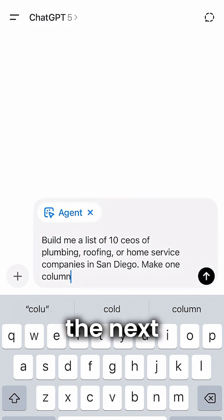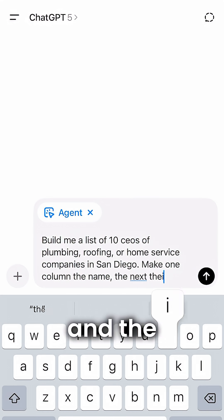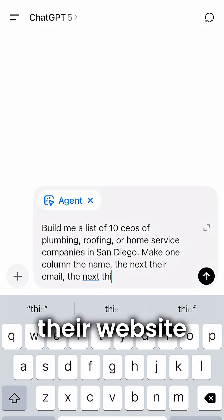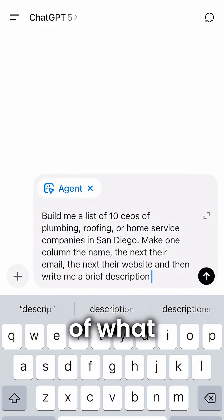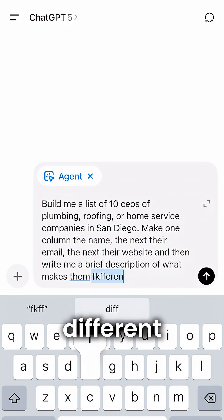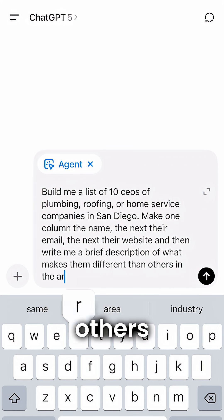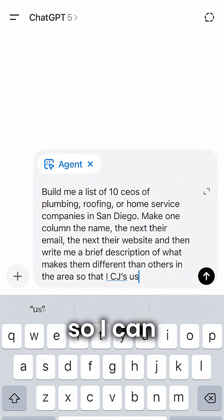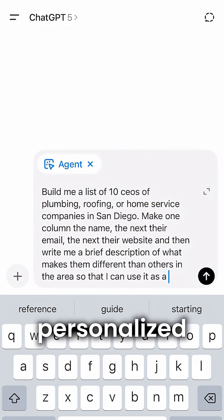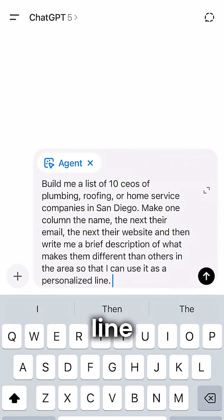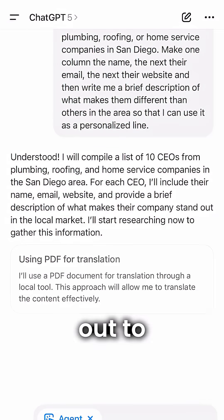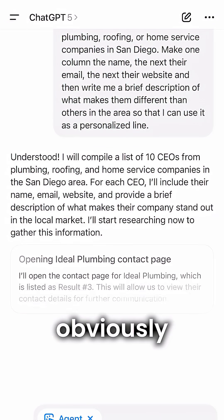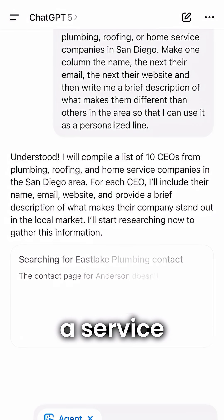Make one column the name, the next their email, and the next their website, and then write me a brief description of what makes them different than others in the area so I can use it as a personalized line. We're acting as somebody who wants to reach out to these people to sell them a service.